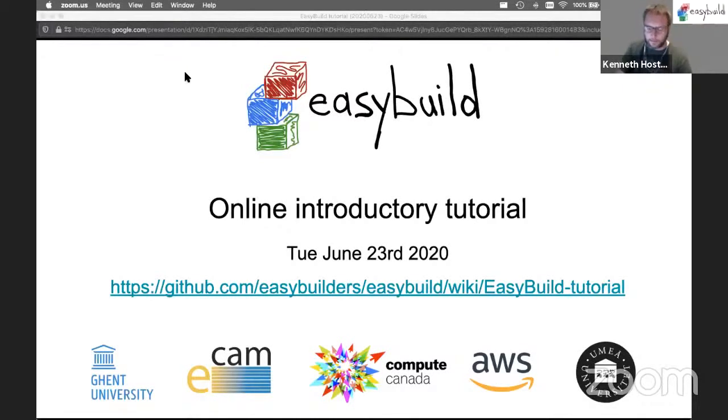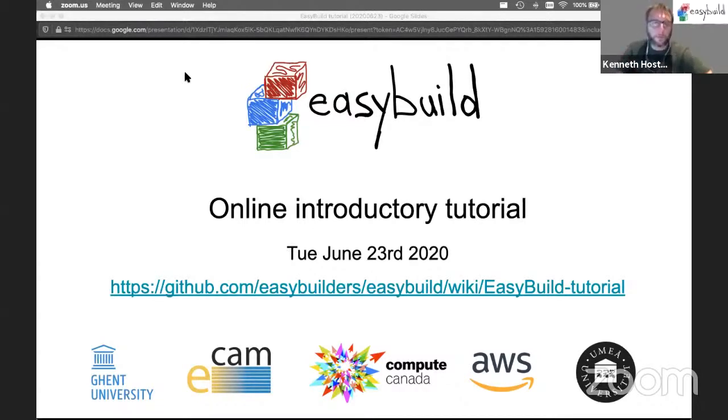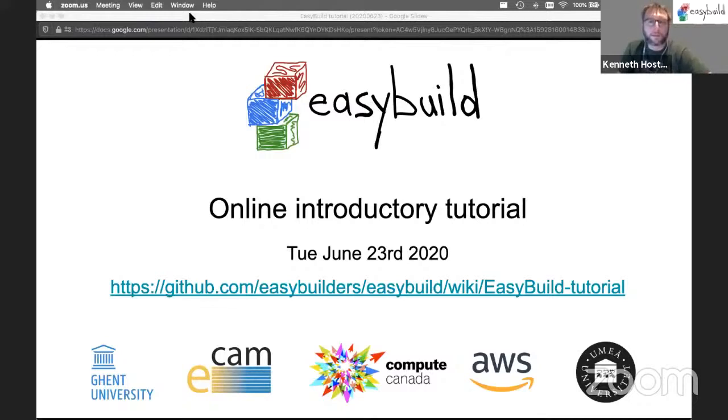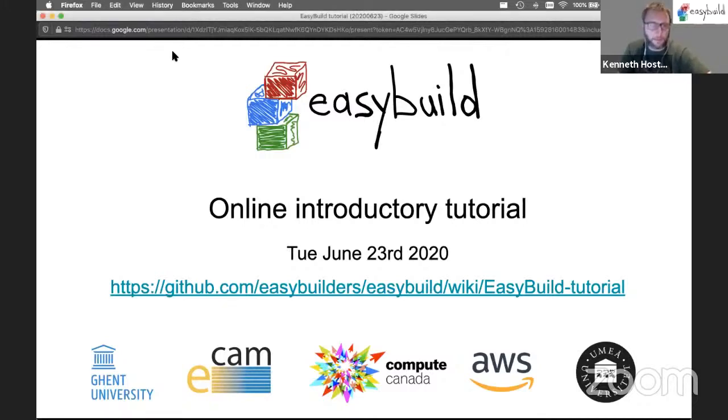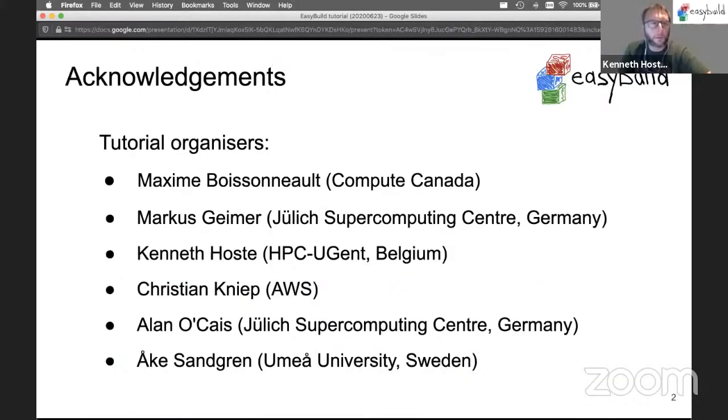Okay, let's get started. Hello everyone and welcome to this online EasyBuild tutorial. We're very happy to have many people register for this tutorial and we hope everything works out well and this is very useful for you.